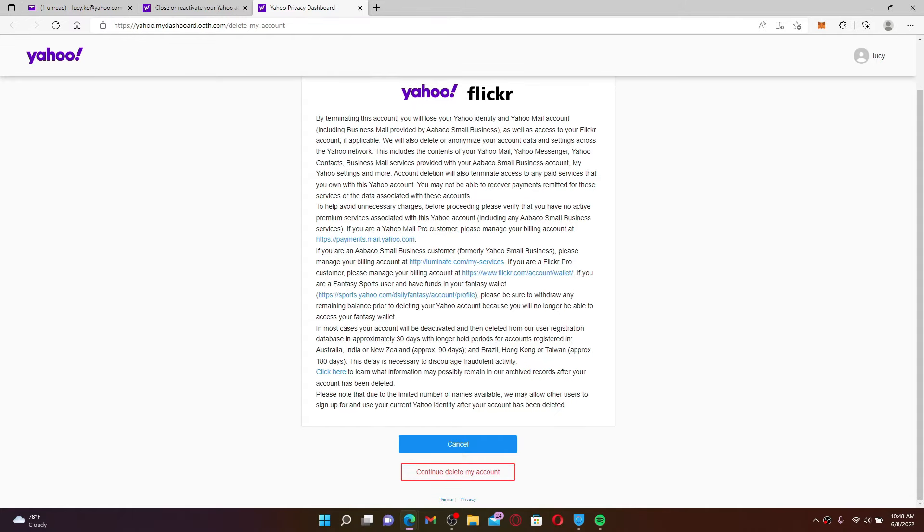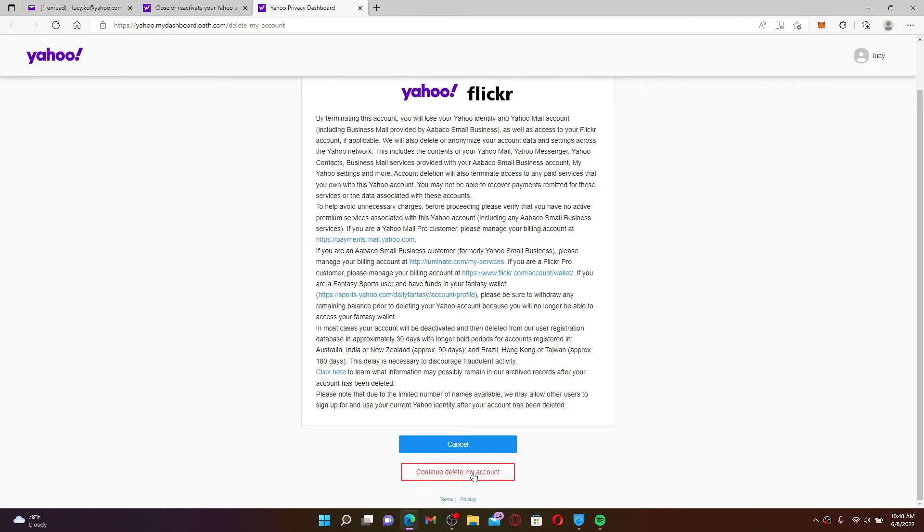Go ahead and read all of the information. Once you've done that, click on Continue Delete My Account. Before doing that, let me tell you that your account will be deactivated for 30 days and it will be deleted from the user registration database. If you change your mind about deleting your account, you can recover the account as long as you log back in within the 30 days period.